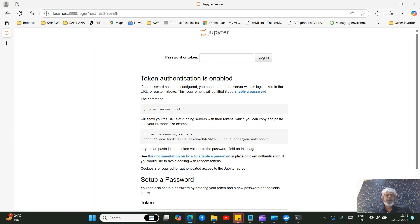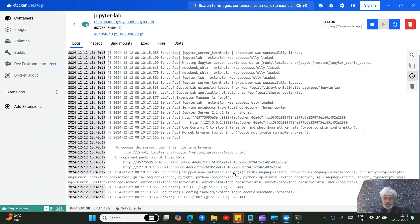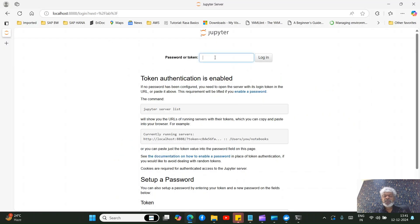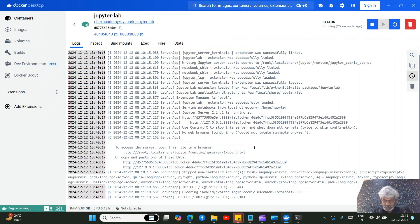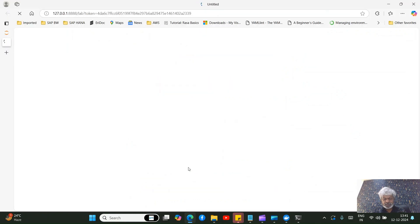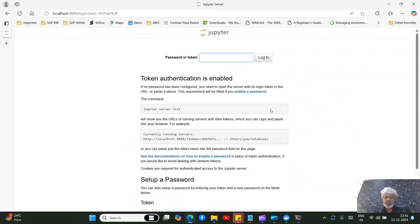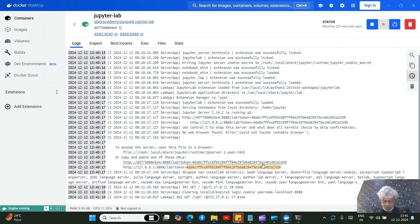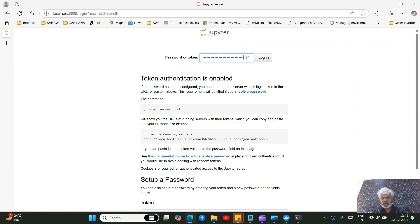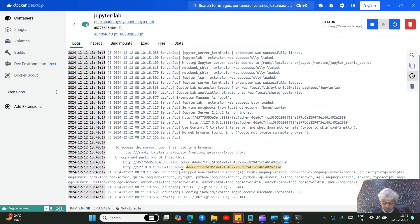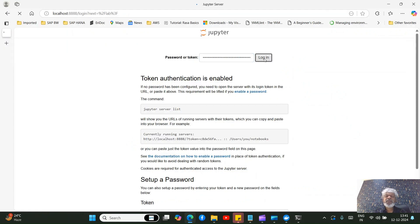The Jupyter Notebook running for Spark will ask for a token or password. Copy the token from the container logs — it appears as 'token=...' — paste it into the token field and click Sign In.